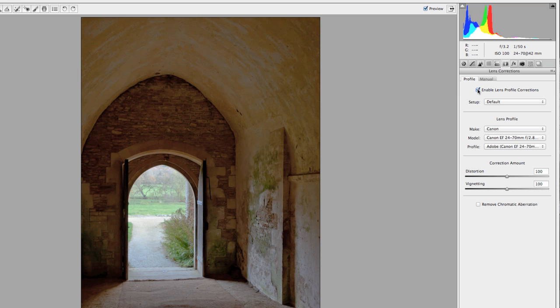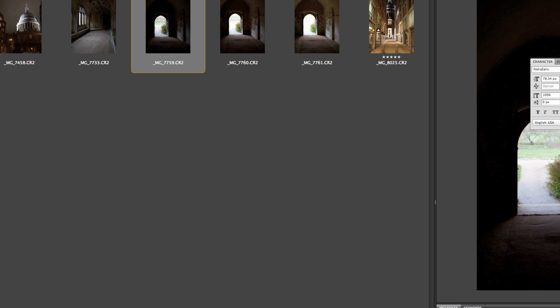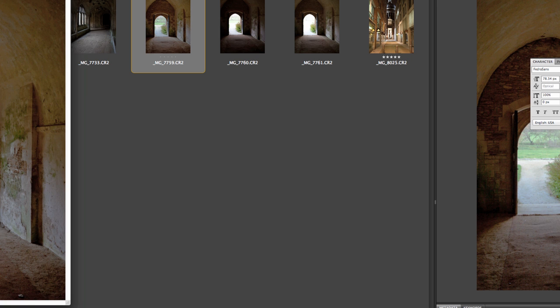Here's the deal — sometimes vignetting is not necessarily a bad thing and you do want it in your image. So you may or may not decide to correct this. You can also add vignetting back in later if you want. These are the basic things I'm going to look for with an image, and then when you're ready, go ahead and say open image — it will take a second to render the Camera Raw file.